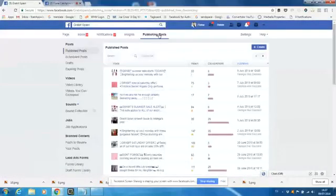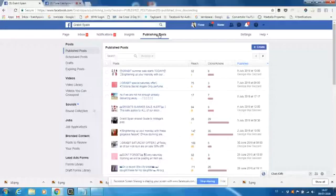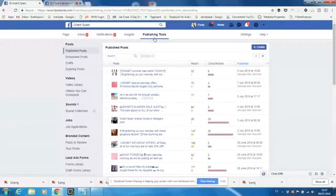And the reason this triggered again for me today, I was working on another page and I'd created a beautiful post. I wanted to schedule it for Wednesday and it wouldn't let me. So I had to start all over again. So you come to publishing tools up here in your white admin area.